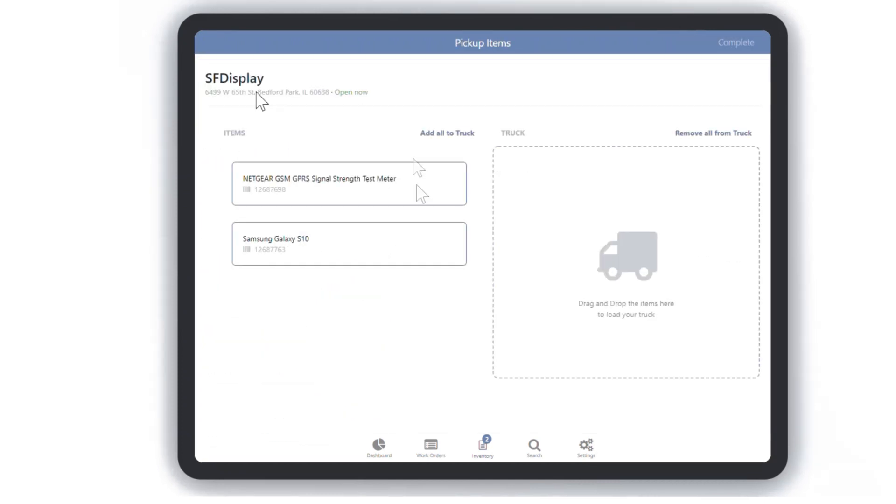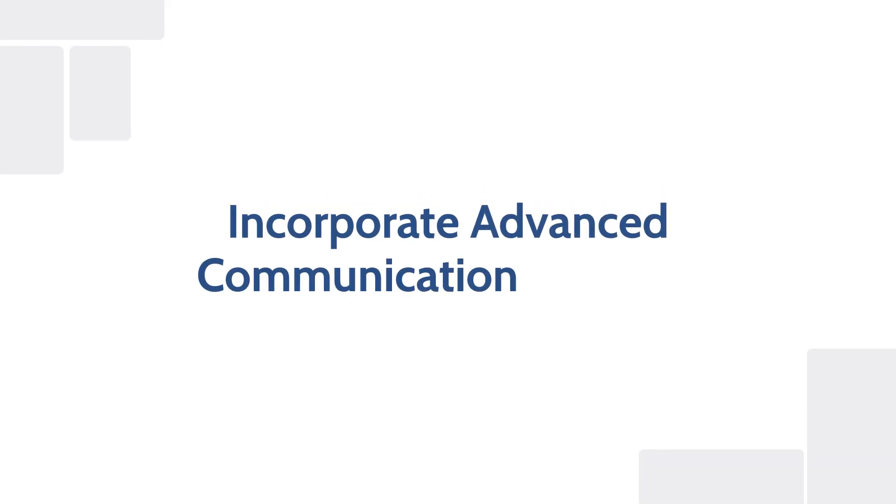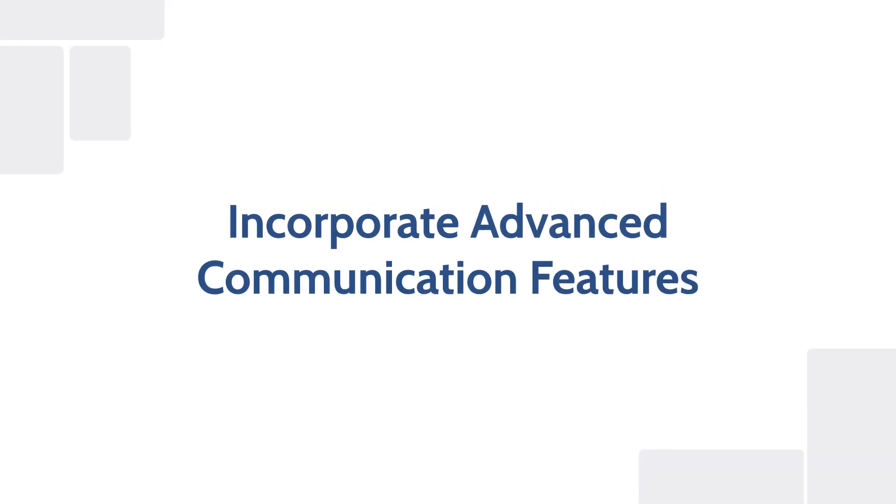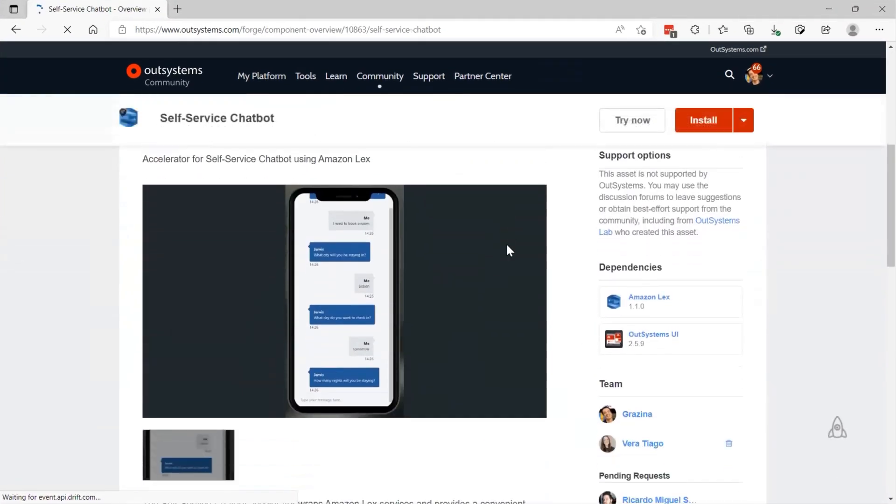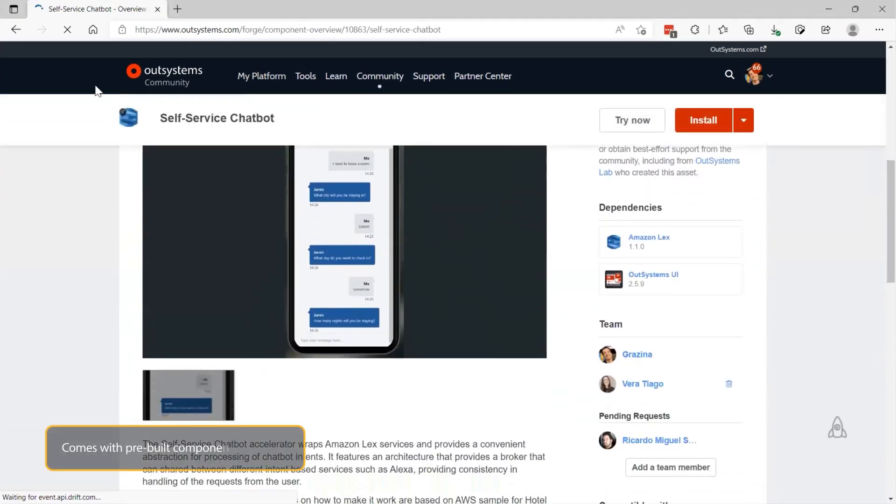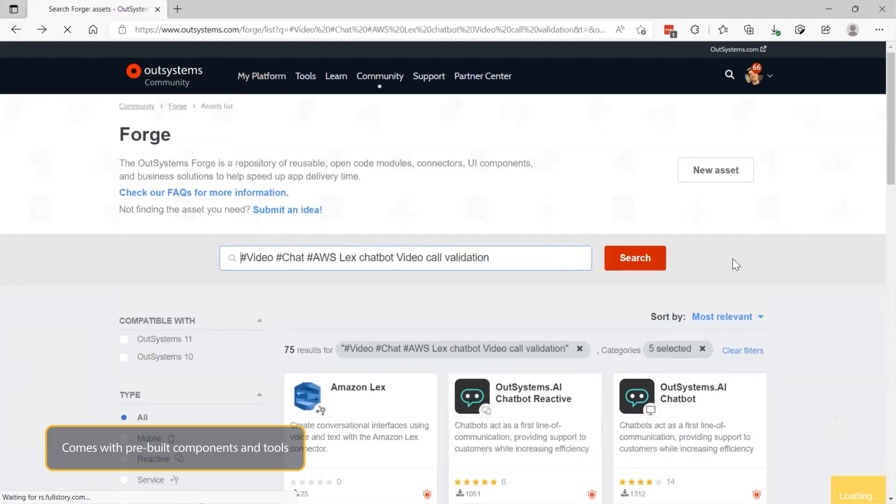Let's take a closer look at how you can use OutSystems to quickly incorporate advanced communication features like chatbots and video into your mobile field service application. The OutSystems platform comes with pre-built components and tools for taking advantage of native mobile device capabilities,